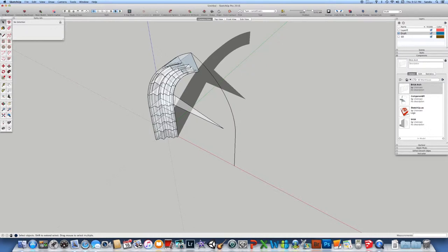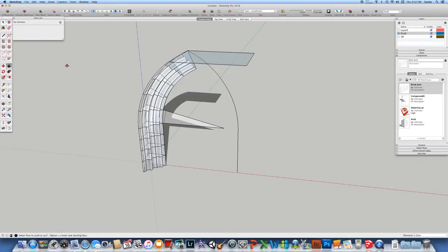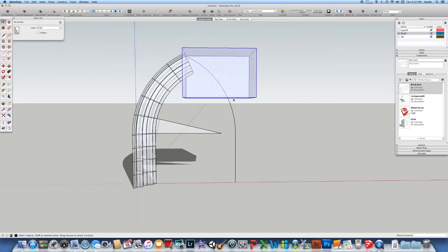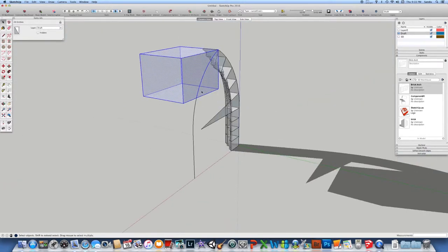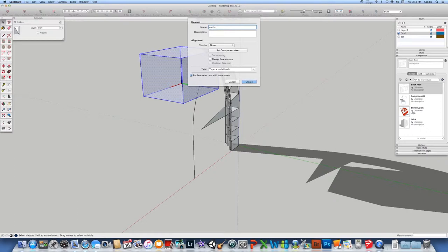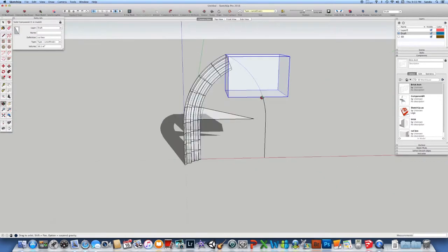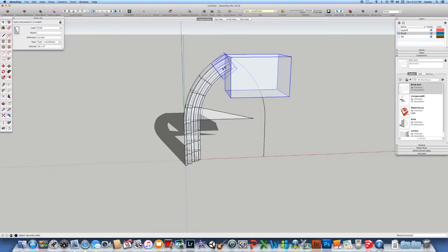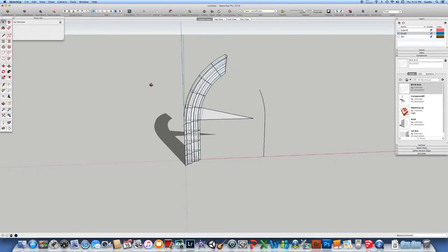I'll draw a box on this side, push it, and select this box — we don't need to select the arch itself. With Shift+Control we deselect that, then make it a component — let's call it 'cut box' because we're going to use it for a trim. You can use the modifiers or the icons if you like. Go to Solid Tools > Subtract, and the second one will be this one. Here it is — we have our perfect cut.